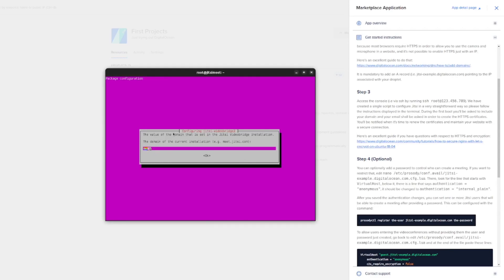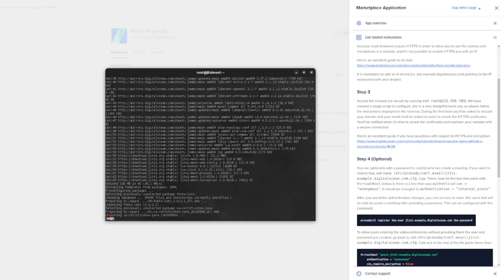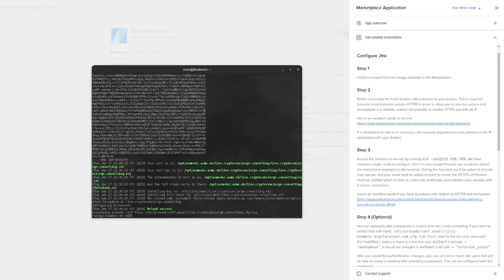Now you're during the installation process. You're going to see a screen like this. And you're going to type in the domain that you are connecting to this Jitsi Meet server. So for us, that is live.cryptoconcierge.consulting. Hit OK. Eventually, you'll be asked to provide your emails, places for some Let's Encrypt certificates, but pretty much just follow the prompts they give you. And eventually, you'll have it installed.